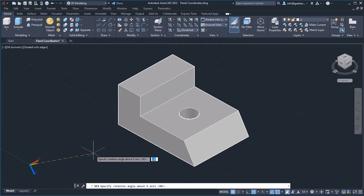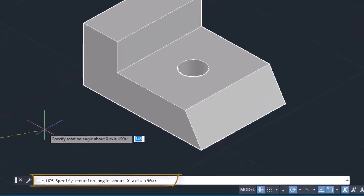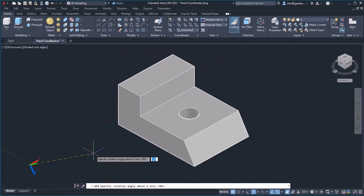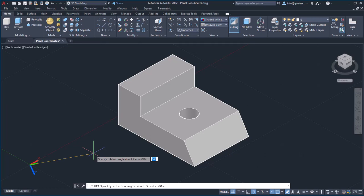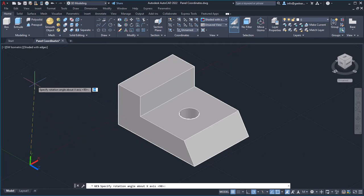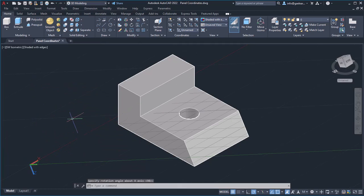In the command line appears the message specify rotation angle about the X axis. I can define the rotation angle either by clicking in the drawing area or by typing the exact angle. I will click to rotate the UCS around the X axis and notice how the grid changes orientation.